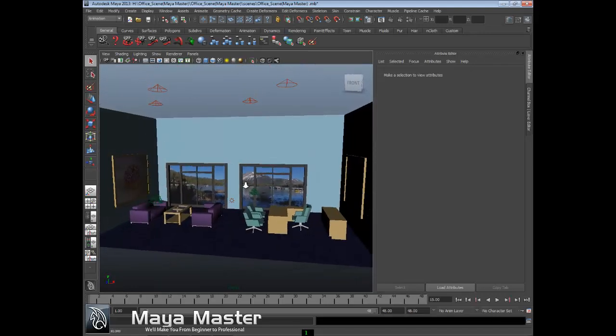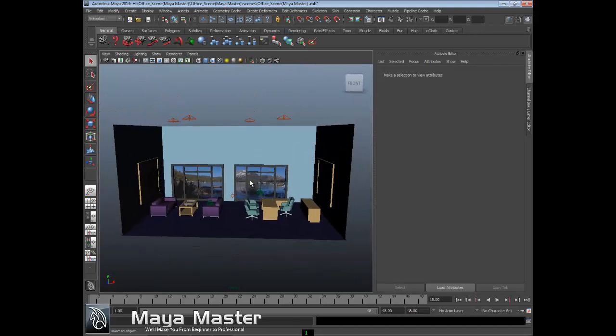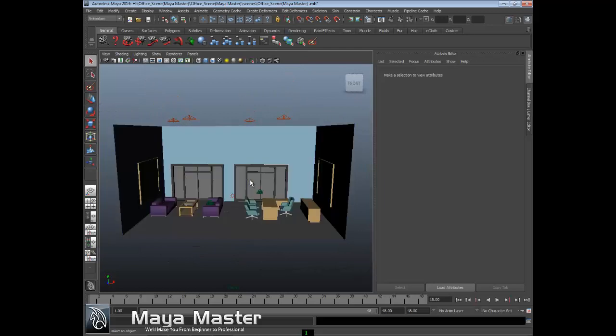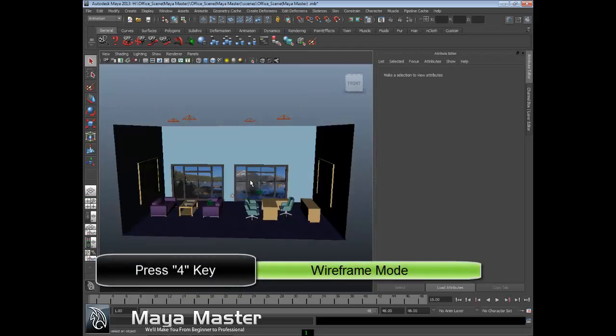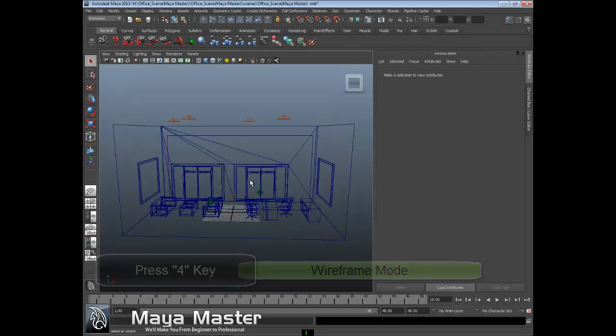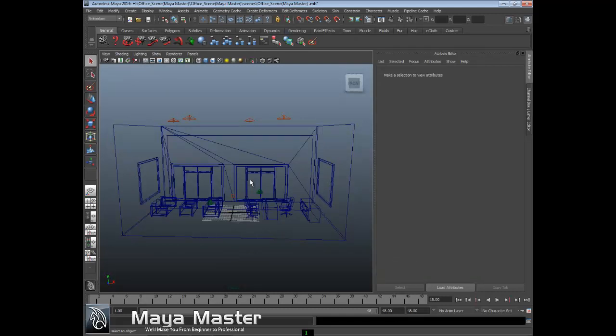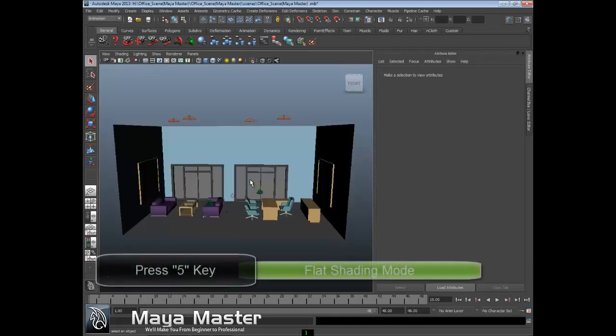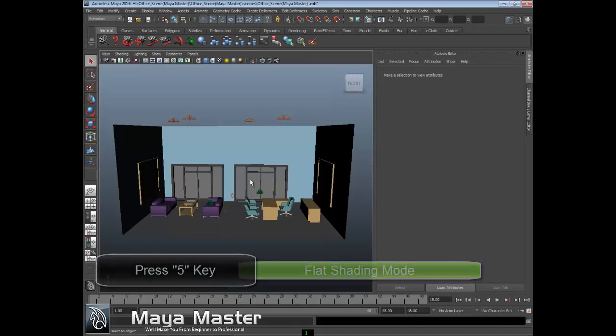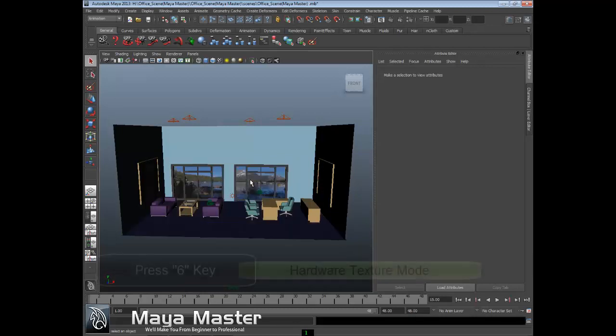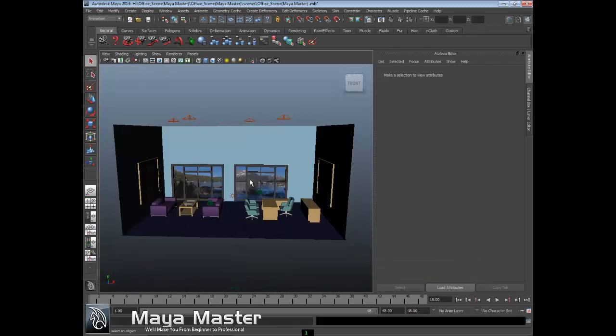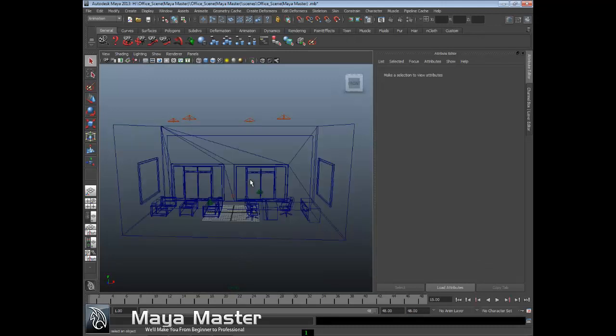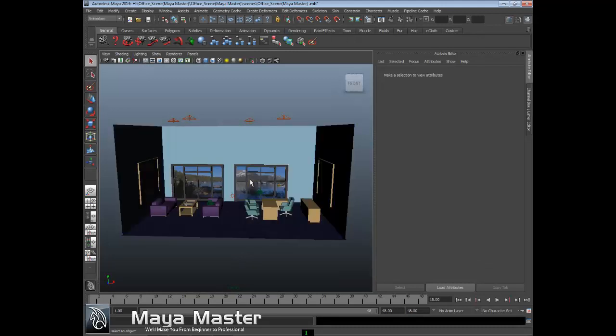There are keyboard shortcuts that can make this easier for you: 4, 5, and 6. When I hit 4, it goes to wireframe mode. Number 5 goes to flat shaded mode. Number 6 goes to hardware texture mode. So 4, 5, 6 - much easier than digging through the menus.